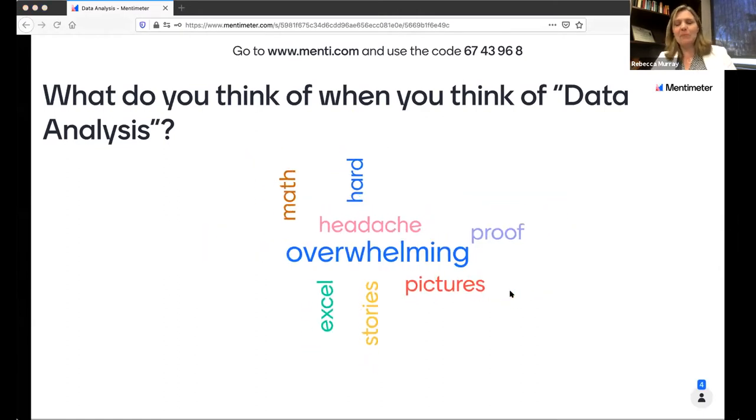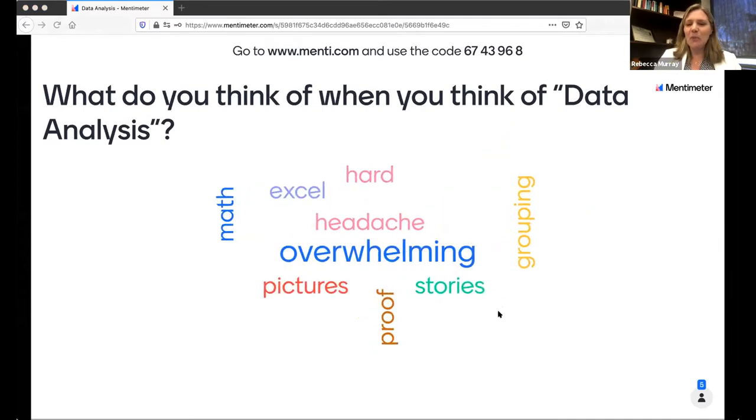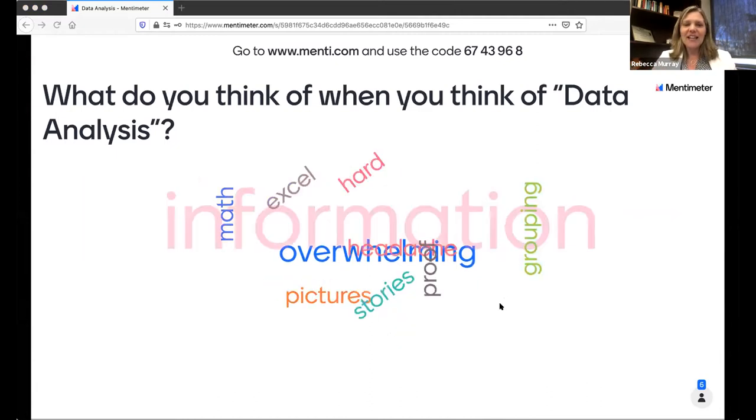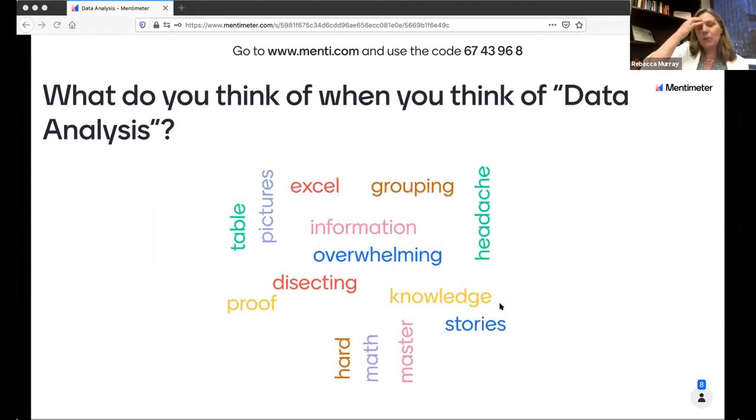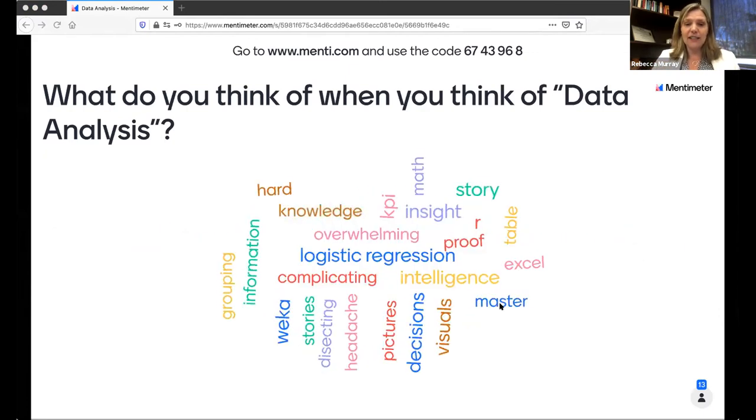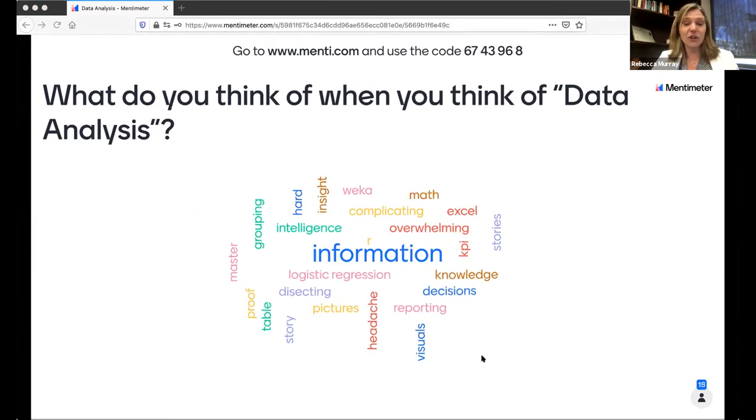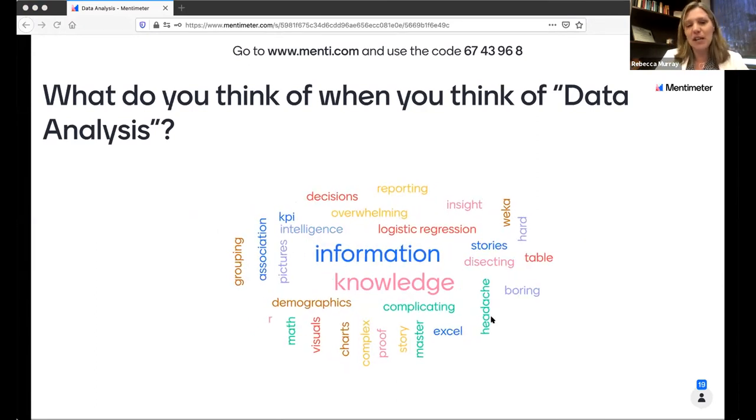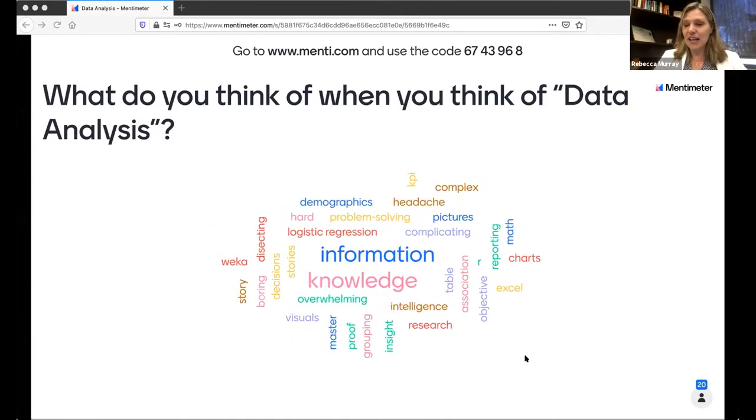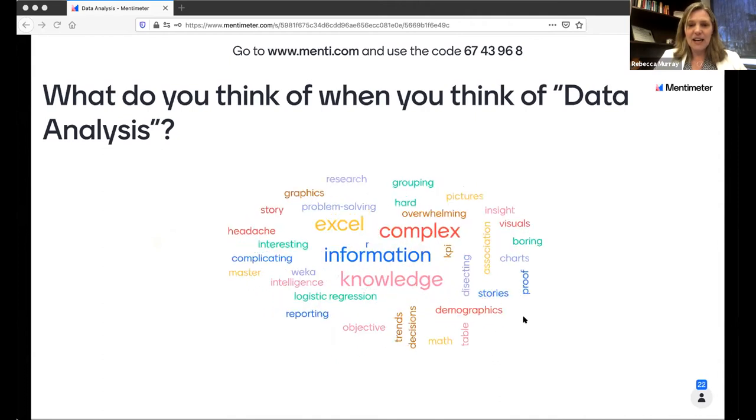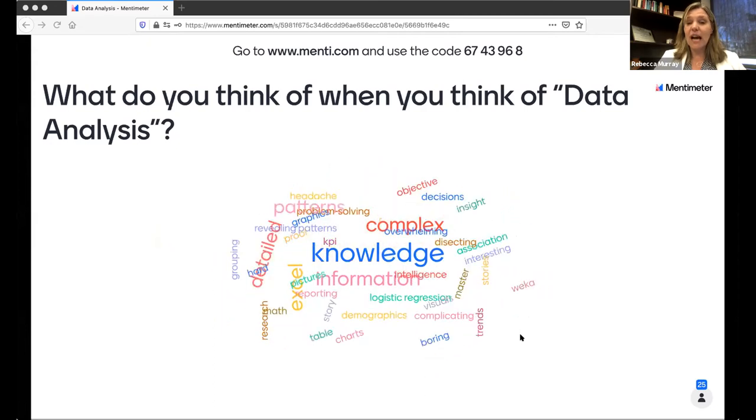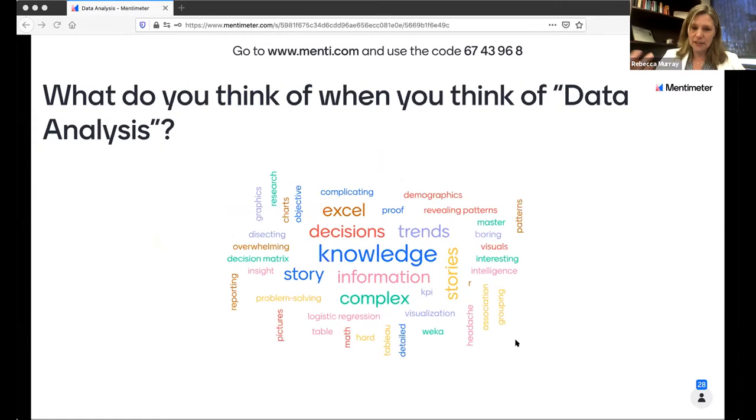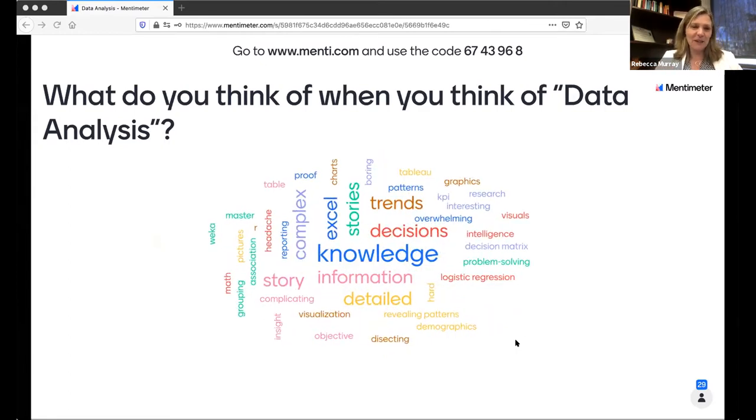Excel. I'm assuming that's a spreadsheet. This is what we call a word cloud. As people say similar words, those words get larger. I love using these because in real time we can see what people are actually saying. Overwhelming, information, master, pictures - oh, I like that, actually I really like that one about pictures. Knowledge, logistic regression - wow, somebody actually has taken a pretty advanced statistics class. Problem solving, demographics, complicated, trends, revealing patterns, boring - that's one of my favorite ones. A story - I also really like that, and we'll talk about that in a little bit as well. Headache. Great.